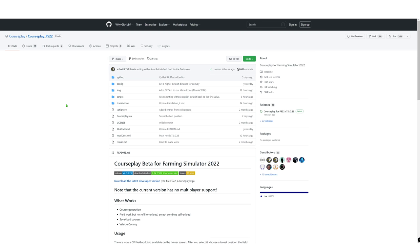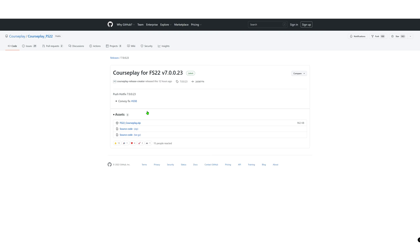The link for this website will be in the video description, so make sure you hit that link and you'll come to this page. When you're on the page, it'll show you the releases section and it'll tell you the latest version. Right now we're on 0.23 — that is version 7.0.0.023, but mainly it's 0.23.